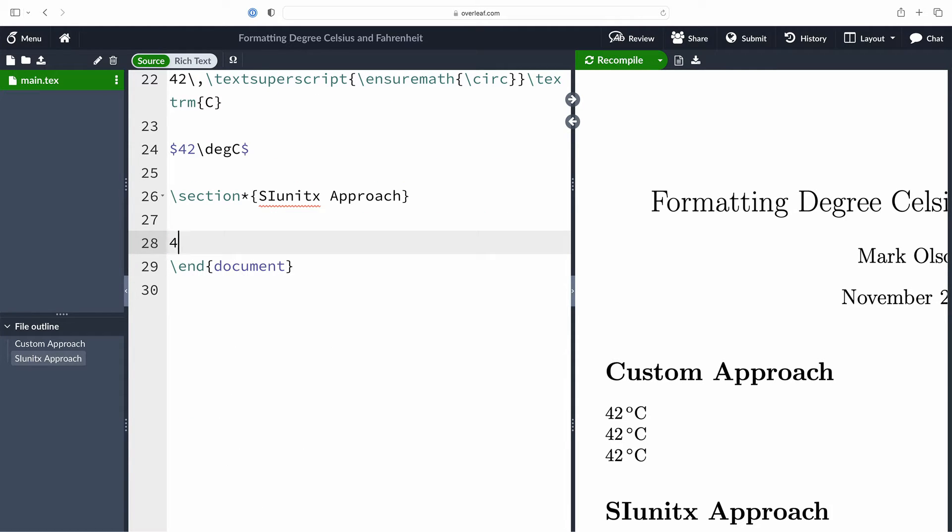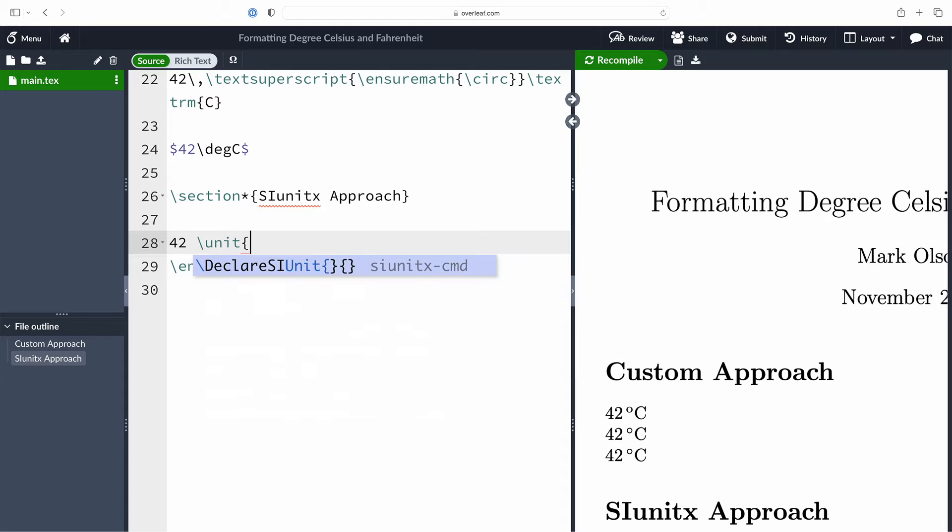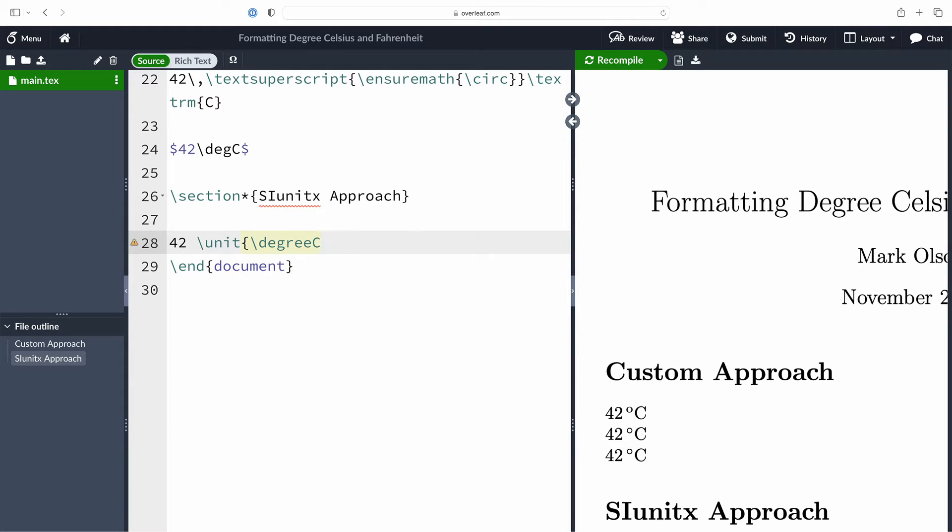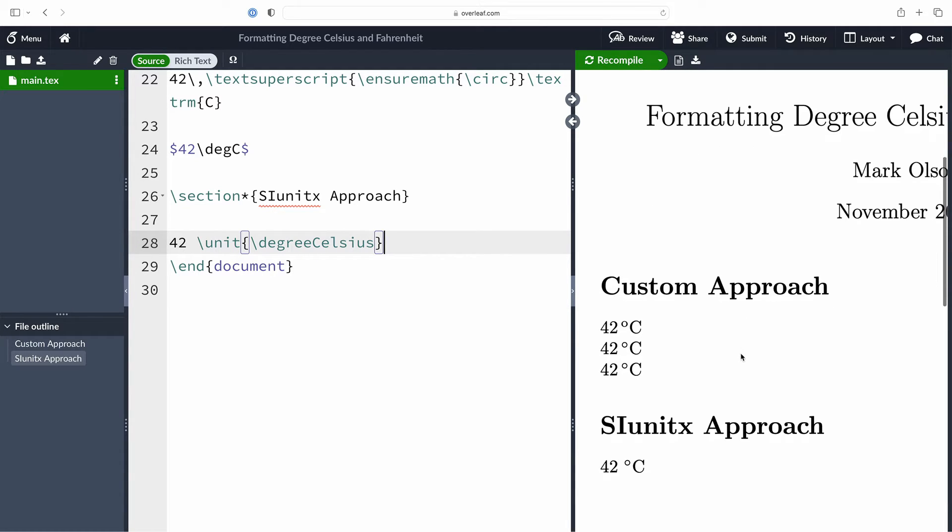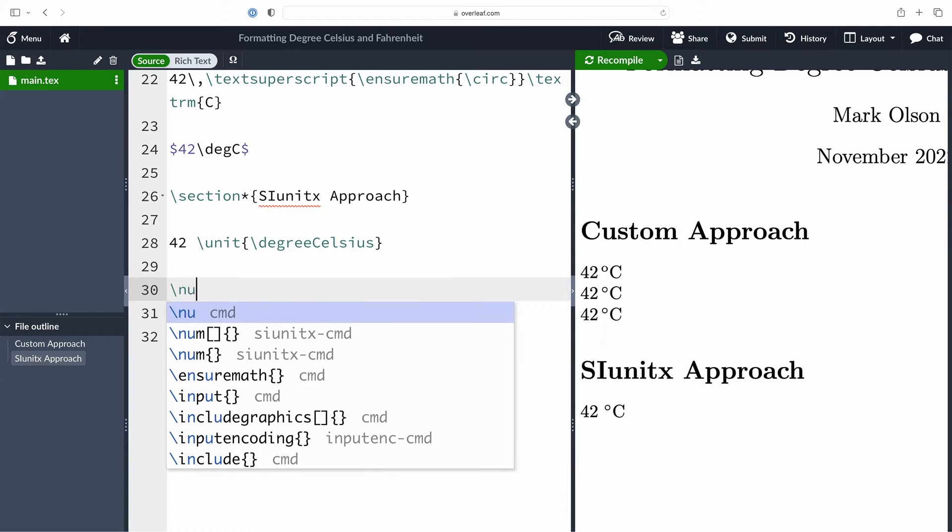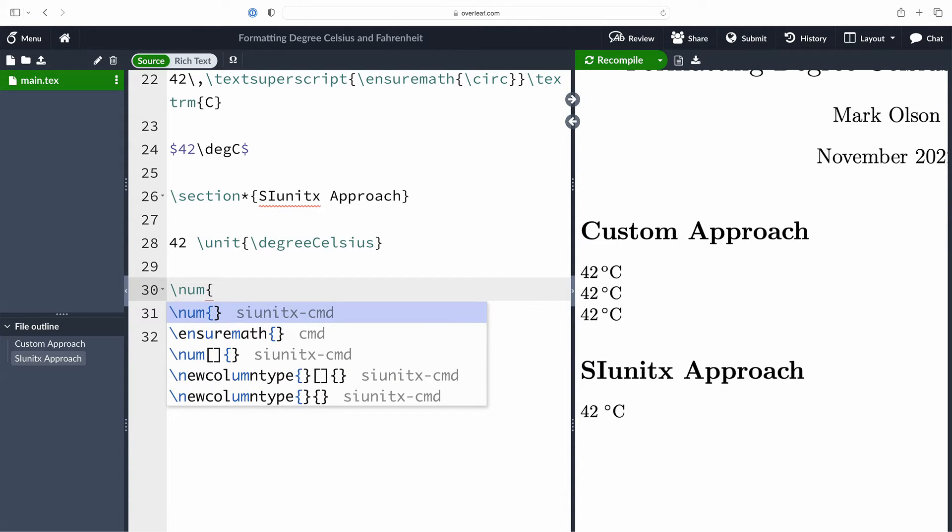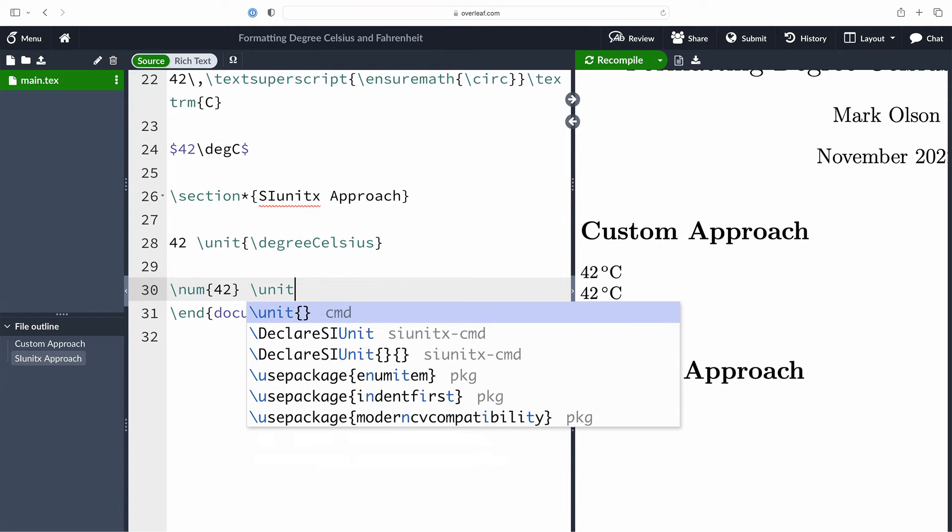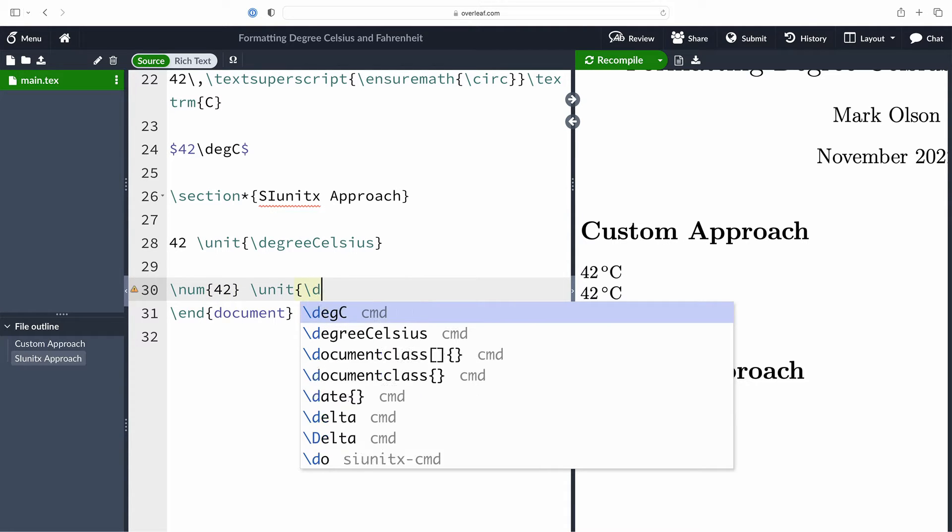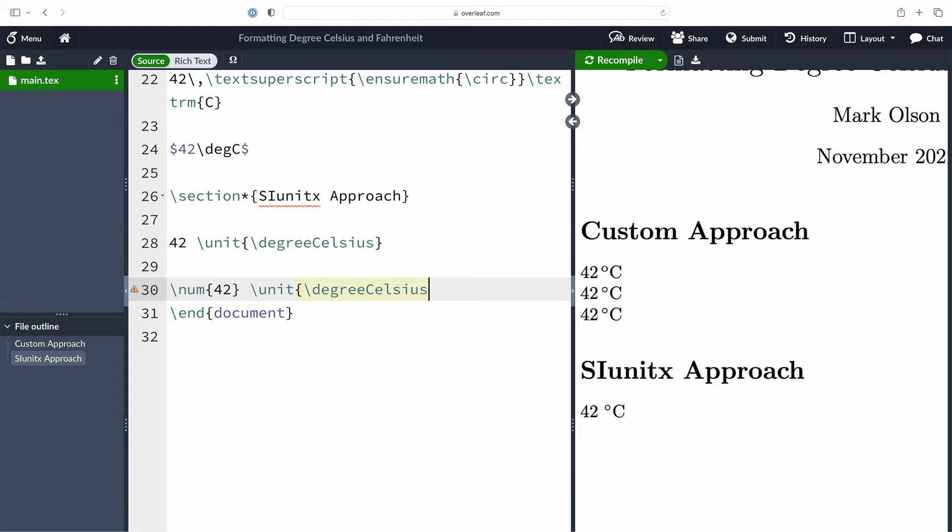We are going to use package siunitx, and based on what we've just done with our custom command, this is quite intuitive. We're going to go 42, use the command unit, and provide it the argument which is backslash degree uppercase C Celsius, and it's able to typeset our units of degree Celsius for us.